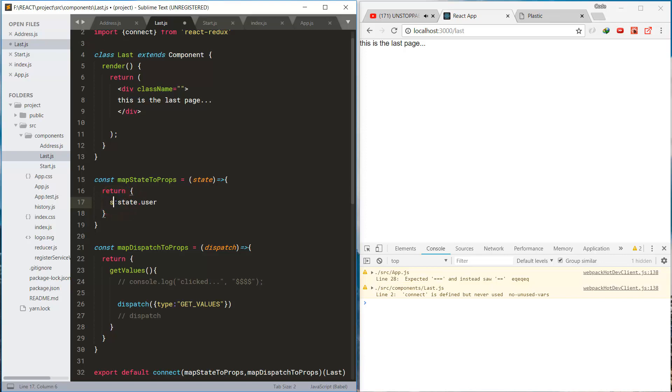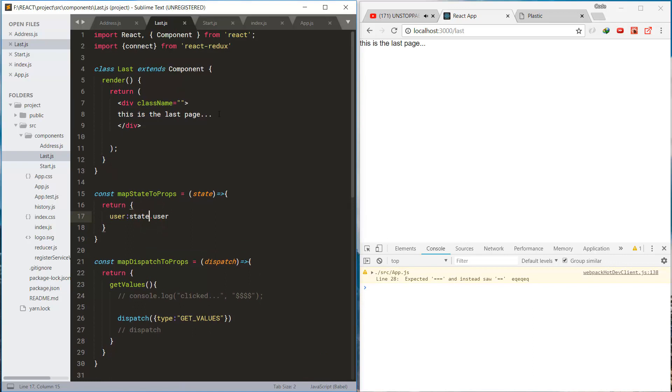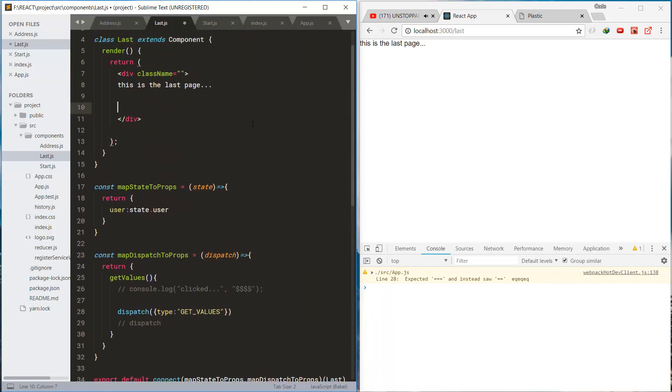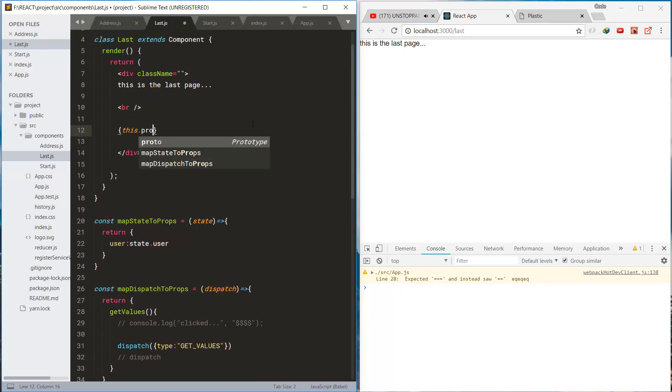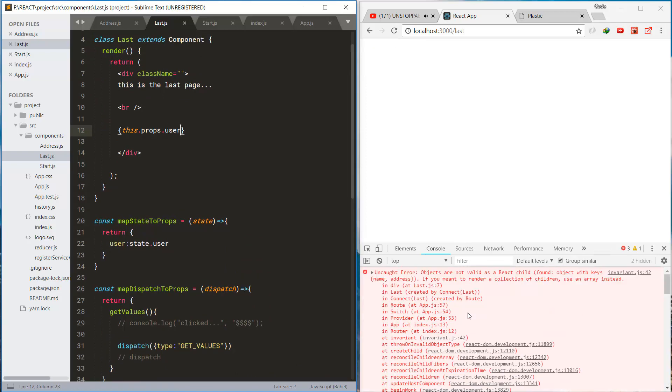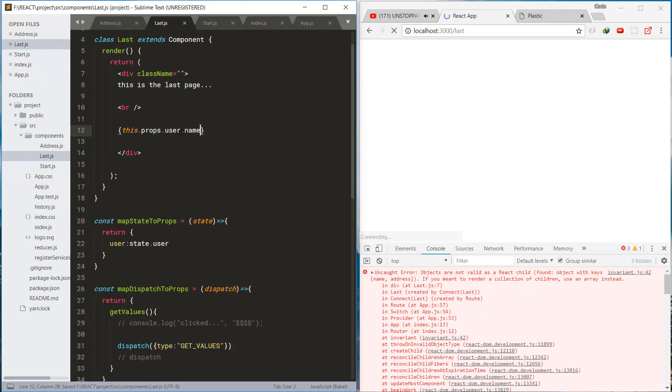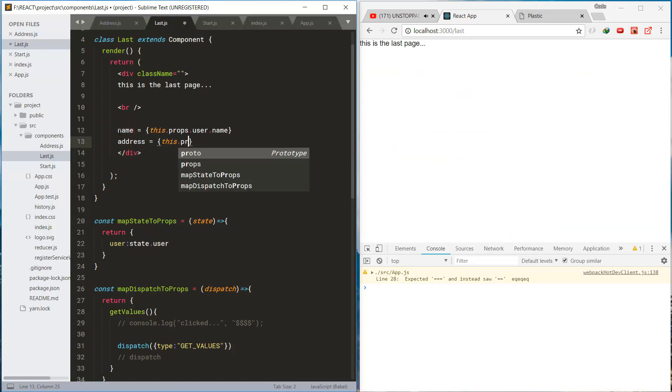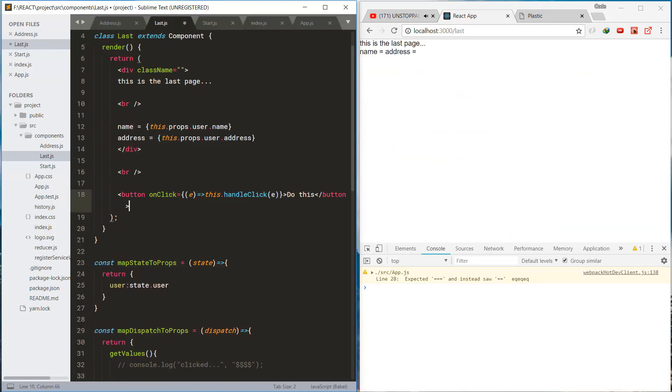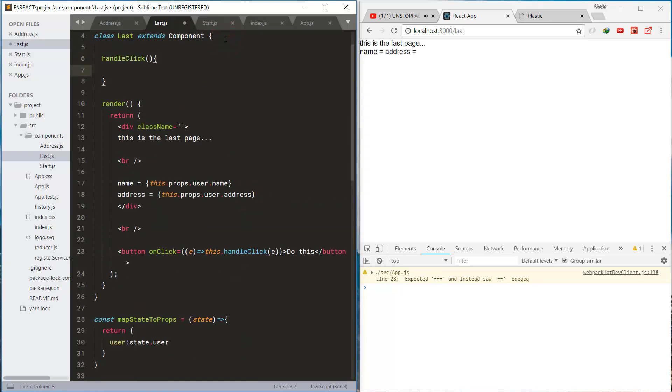And in this case we're directly accessing the user object, directly mapping the user object. And this is for checking the key and values.